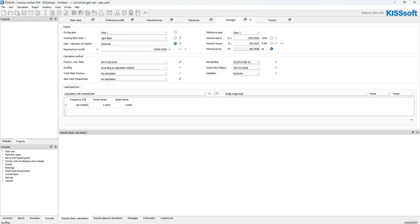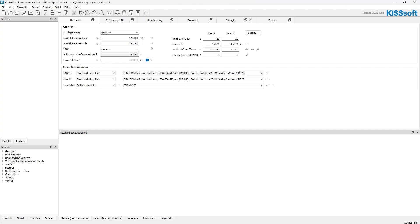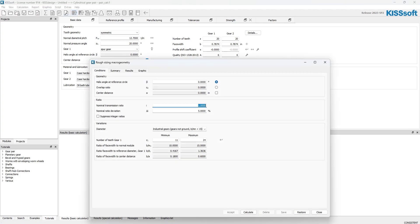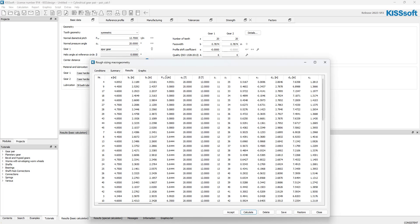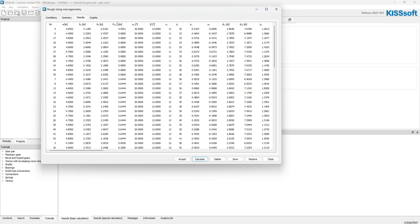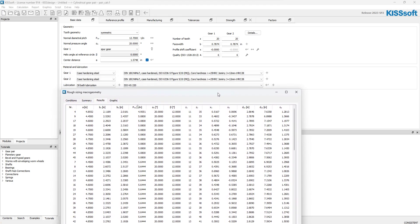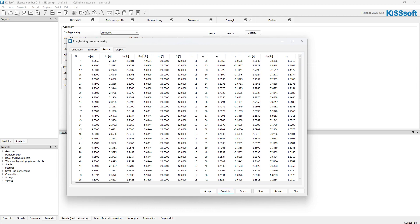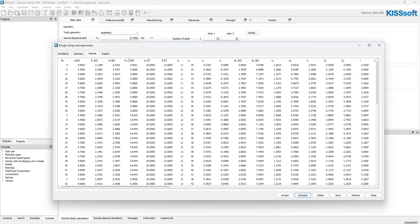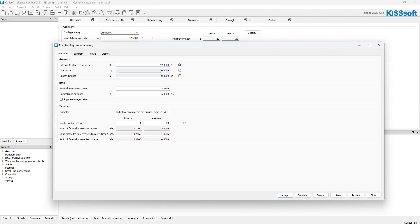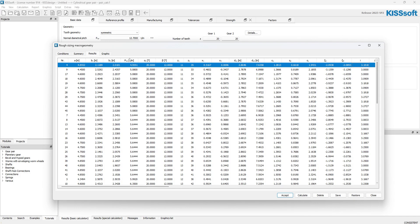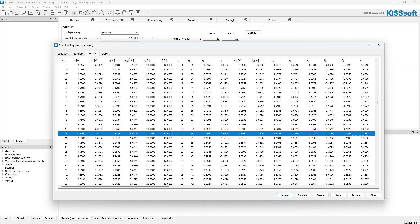All my information is in the calculation. I can do a rough sizing — maybe set a nominal transmission ratio of 3.15 and a 12-degree helix angle, then run it. The calculation uses case-hardening steel with an oil bath. I get a ratio of 3.18, which is within the 3.15 plus-or-minus five percent range. I'll select a 13/41 tooth combination and accept it.